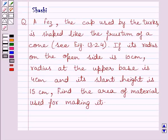Hi and welcome to the session. Let us discuss the following question. A fez, the cap used by the Turks,